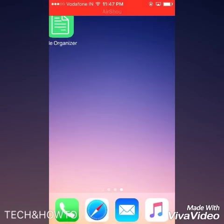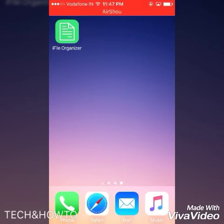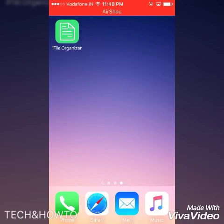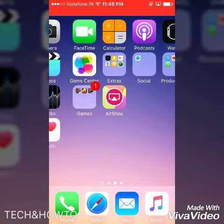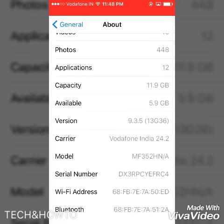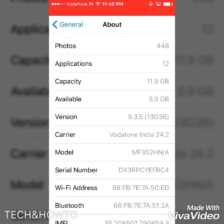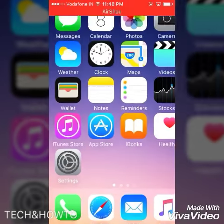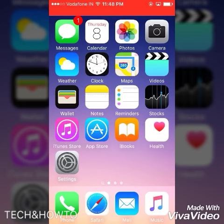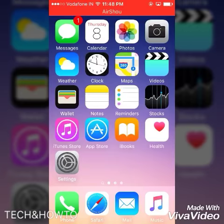Hey YouTube, this is Tech and How To. In this video I'm going to show you how to download free songs to your iPhone, iPad, or iPod Touch for iOS 9 and above, as I am on iOS 9.3.5. This is a very easy method of downloading songs legally to your iOS device.